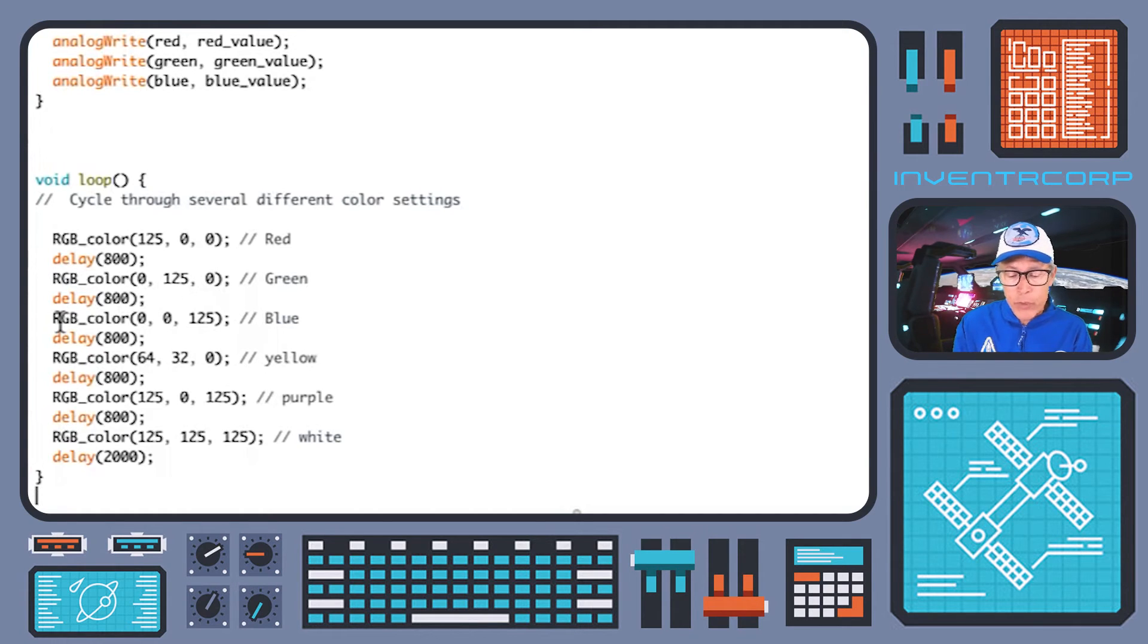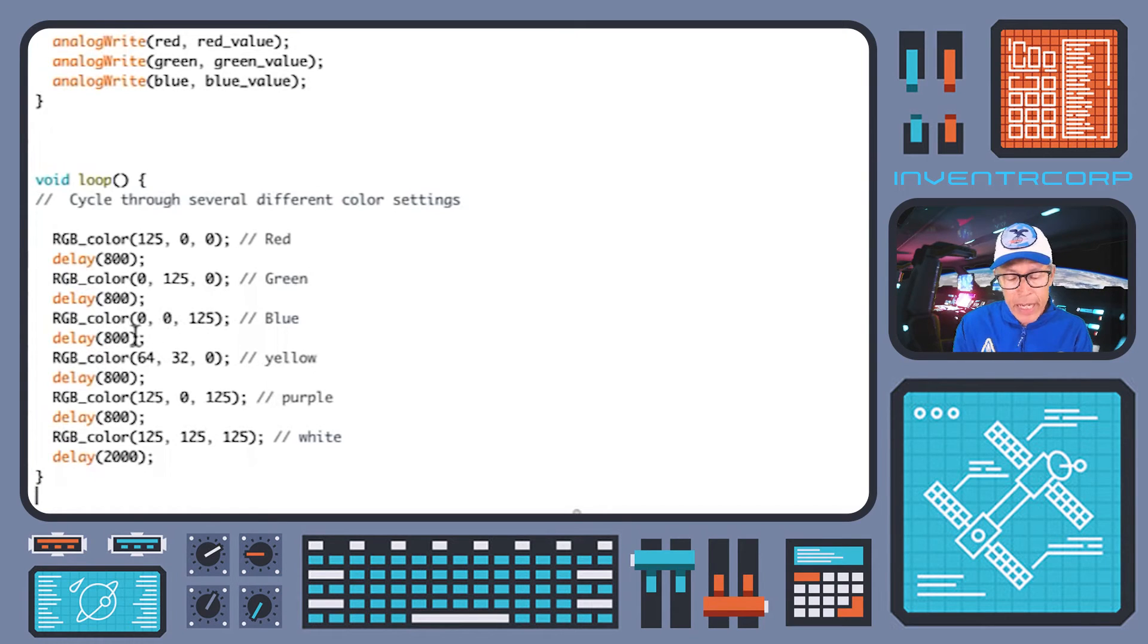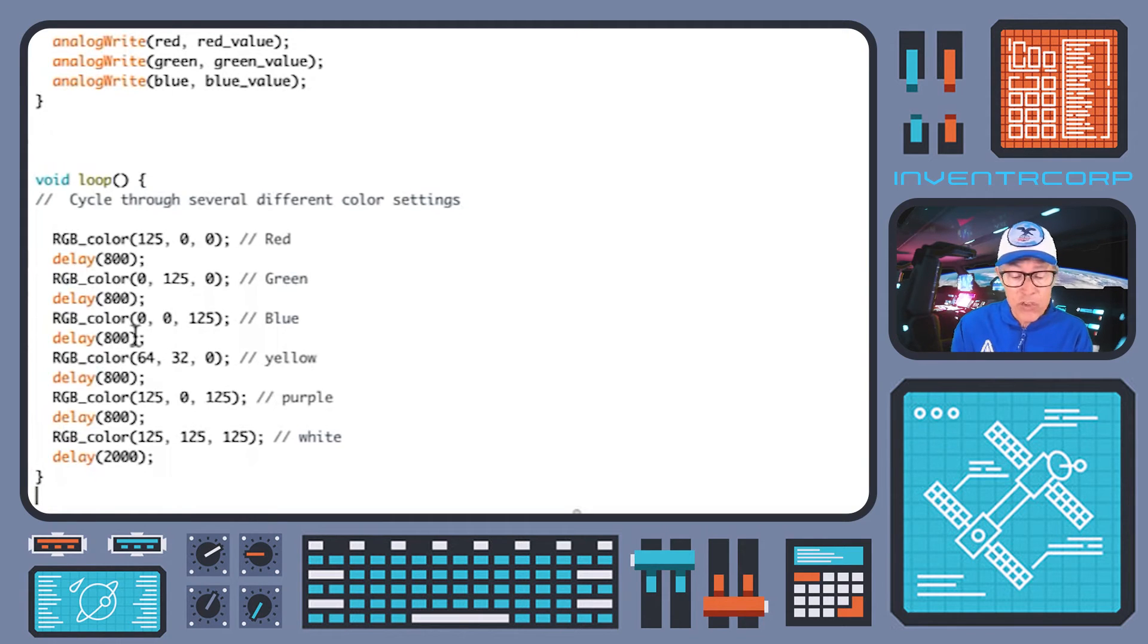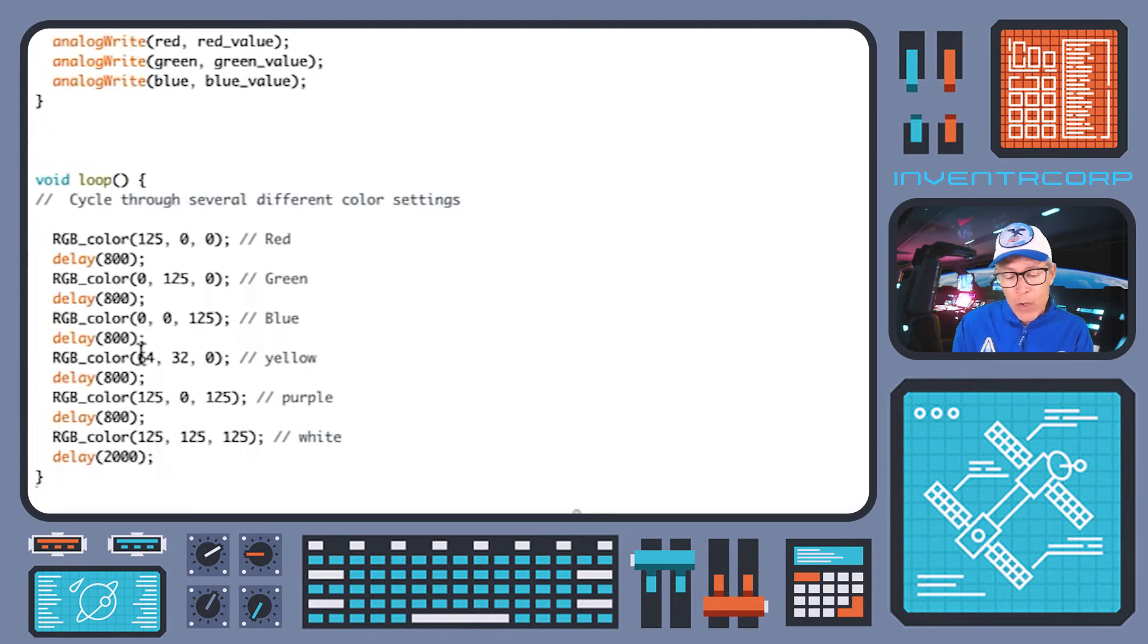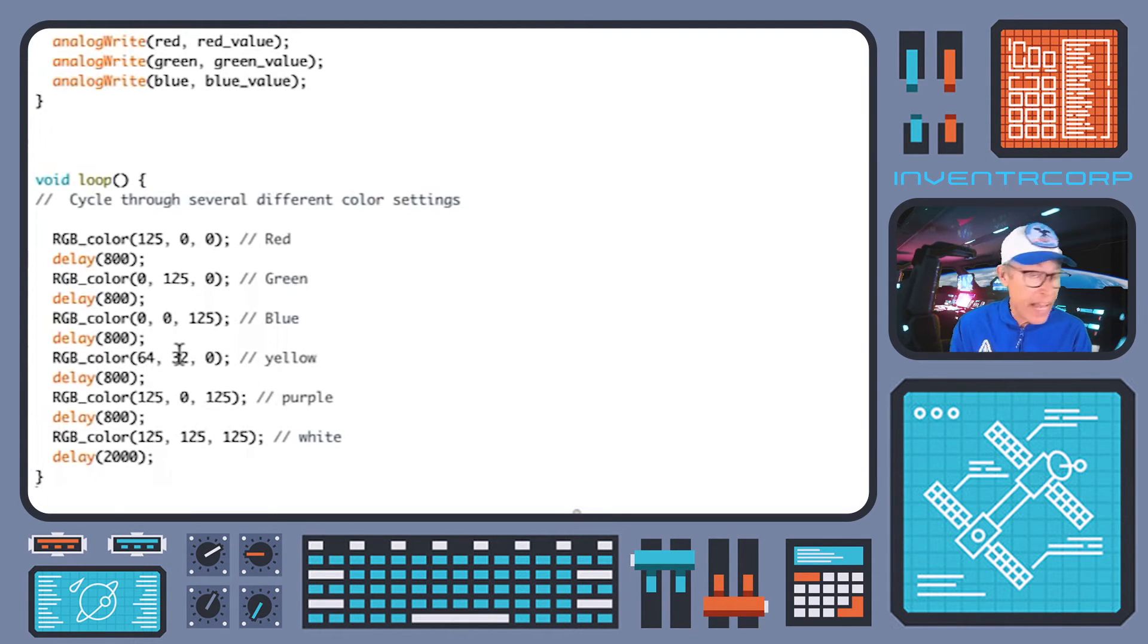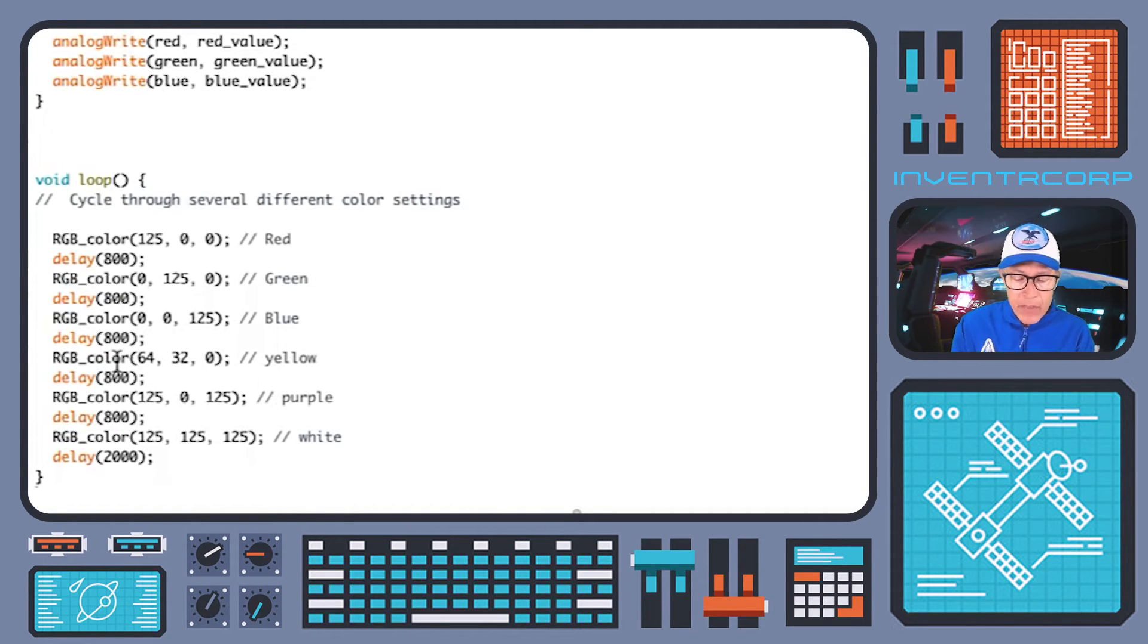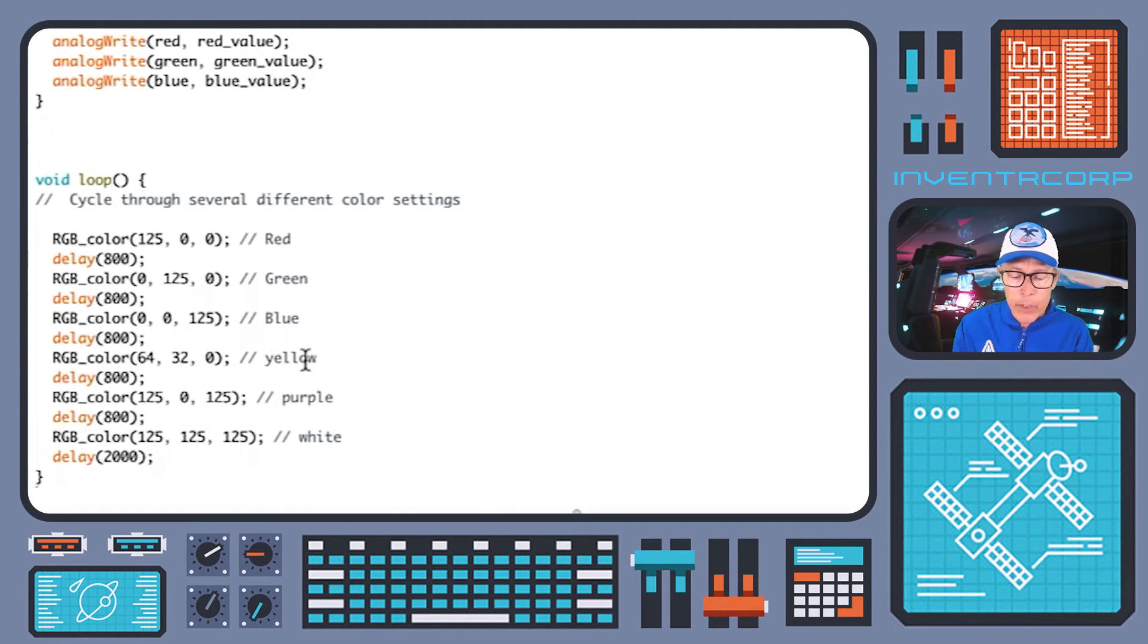Next, we'll do the same thing. We'll switch over to blue 0, 0, 125. Again, after an 800 millisecond delay, we'll try a mixture. So the next one will be RGB color with red as 64, green as 32, and blue as zero. This was my attempt to try and come up with a color that would approximate yellow. You may want to play around with these numbers yourself a little bit to get a color that you're happy with. But this is just an example.